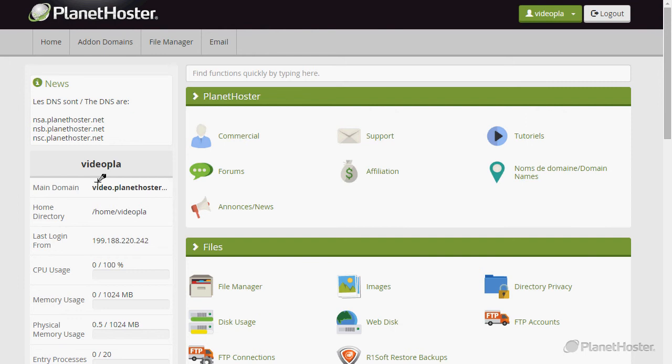An add-on domain is a new domain name that is going to point to a folder completely different from your public HTML folder.